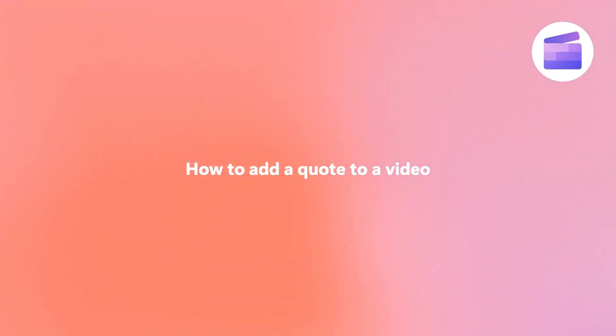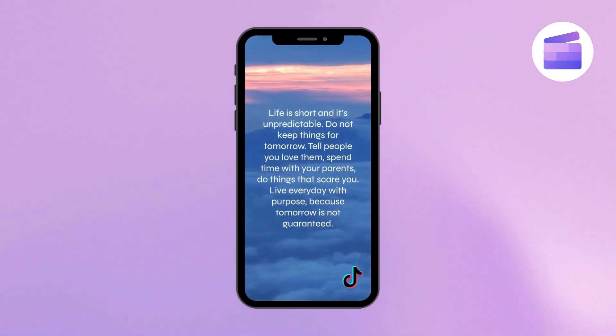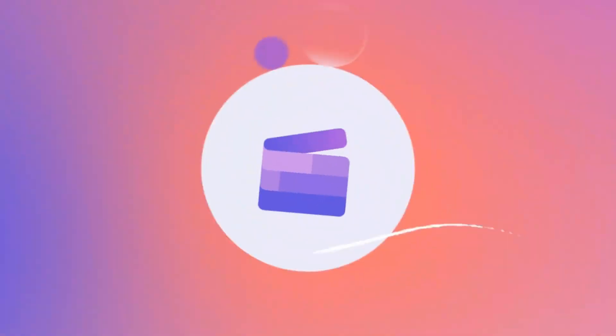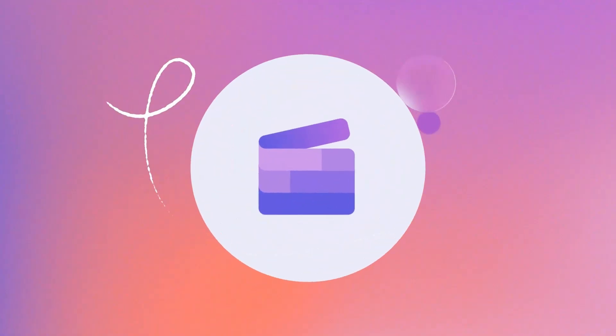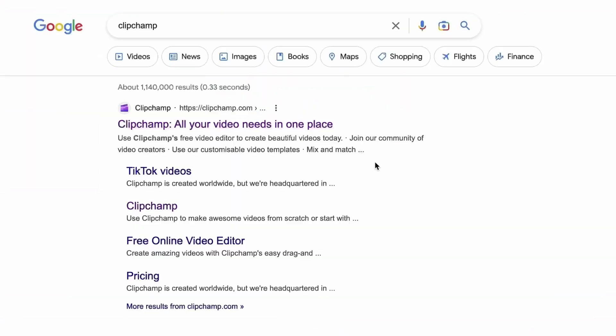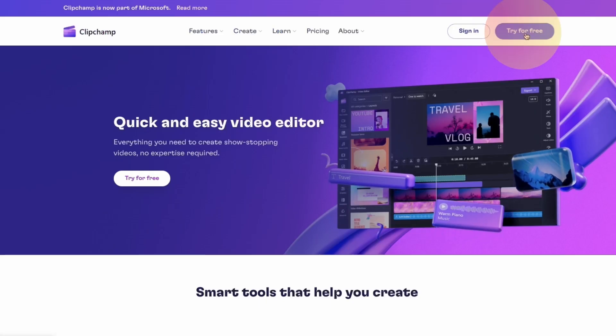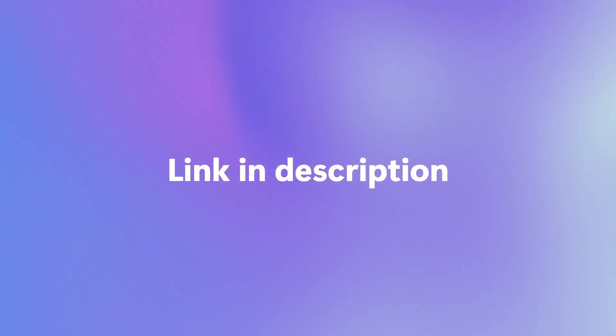Here's how you can create the perfect quote video for your social media with Clipchamp. Start by heading over to clipchamp.com and then log in or create your free account. I've put the link in the description below.